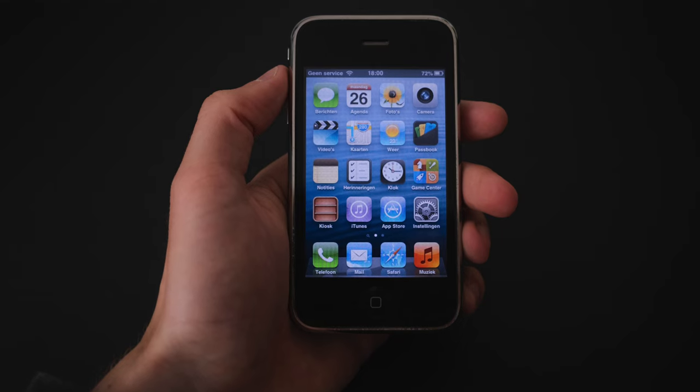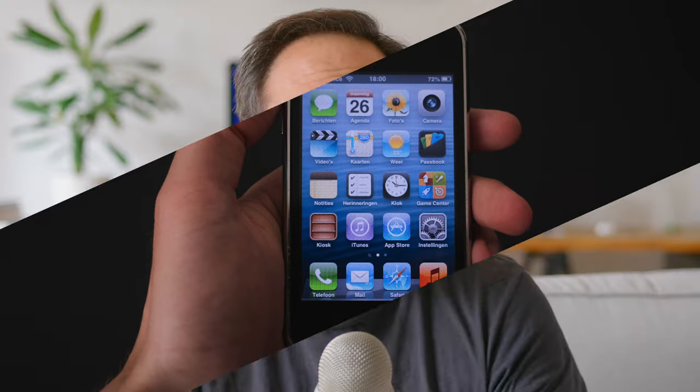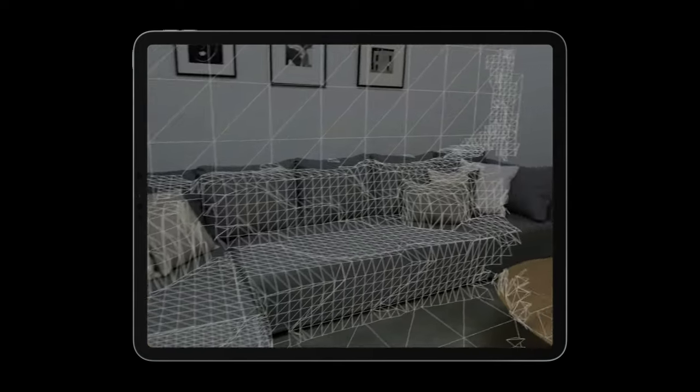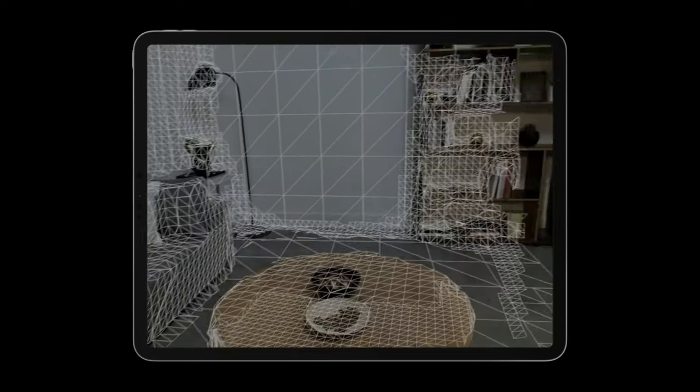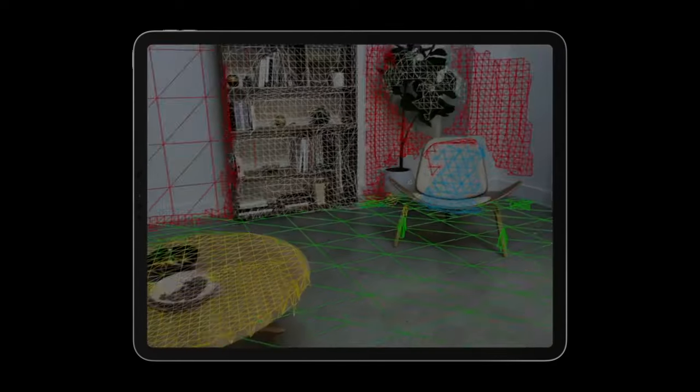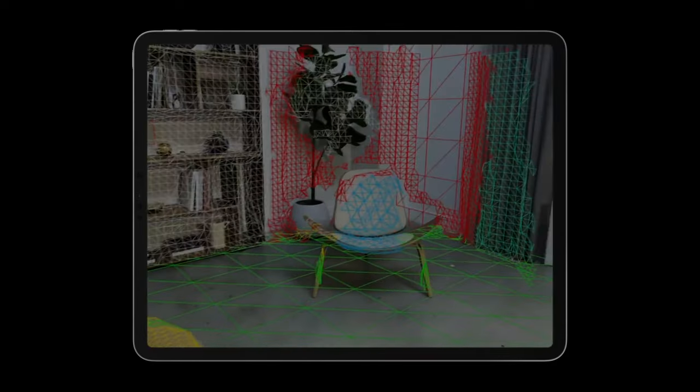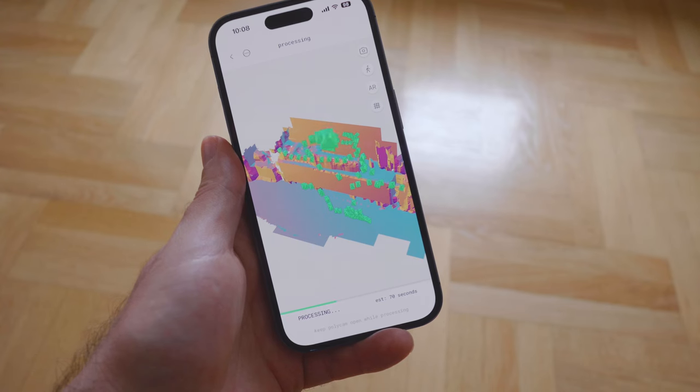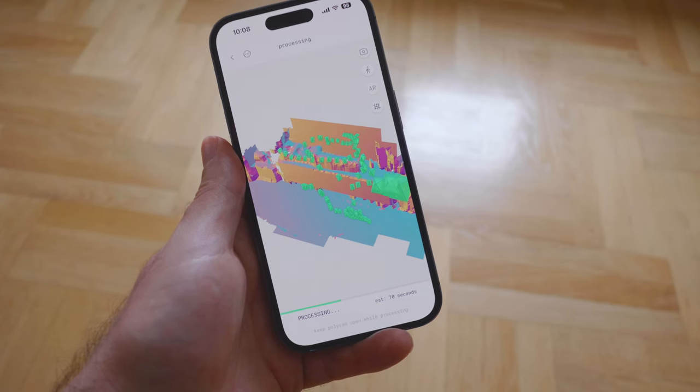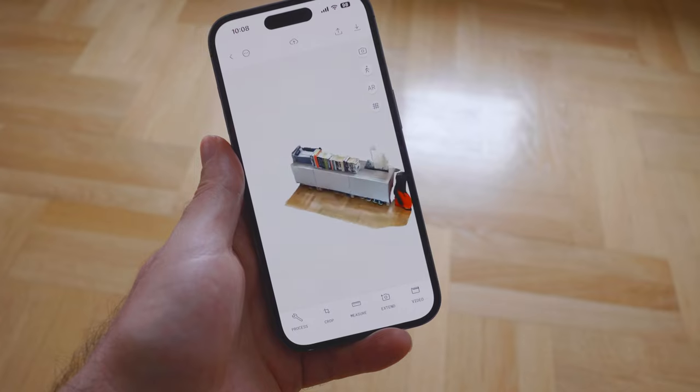Fifteen years ago, back when the first iPhone was introduced, I think very few people could predict where we would be today. Who could imagine that one day phones would have a LiDAR scanner that could be used in all sorts of ways, including scanning real-world objects and converting them to 3D right on the device.